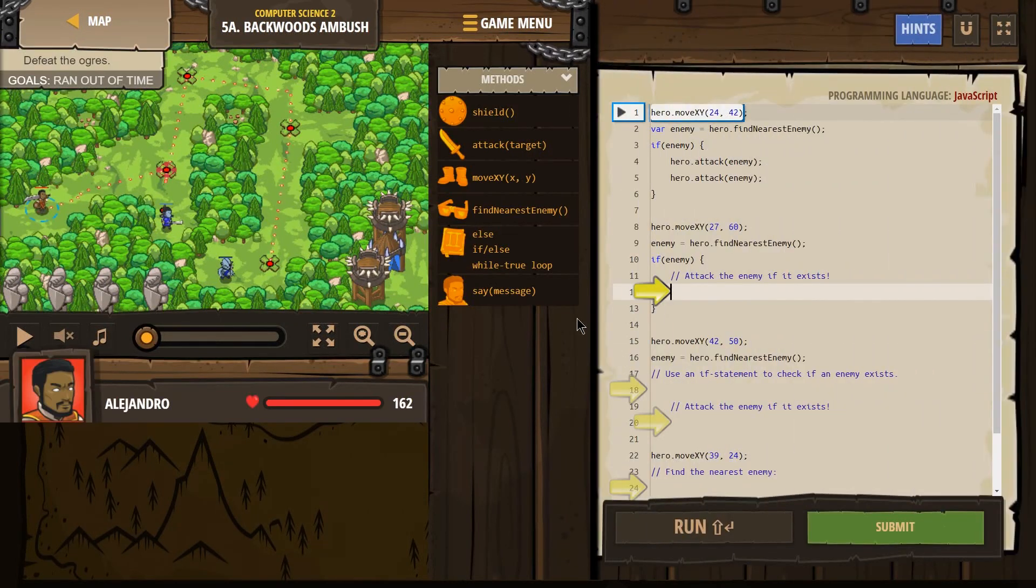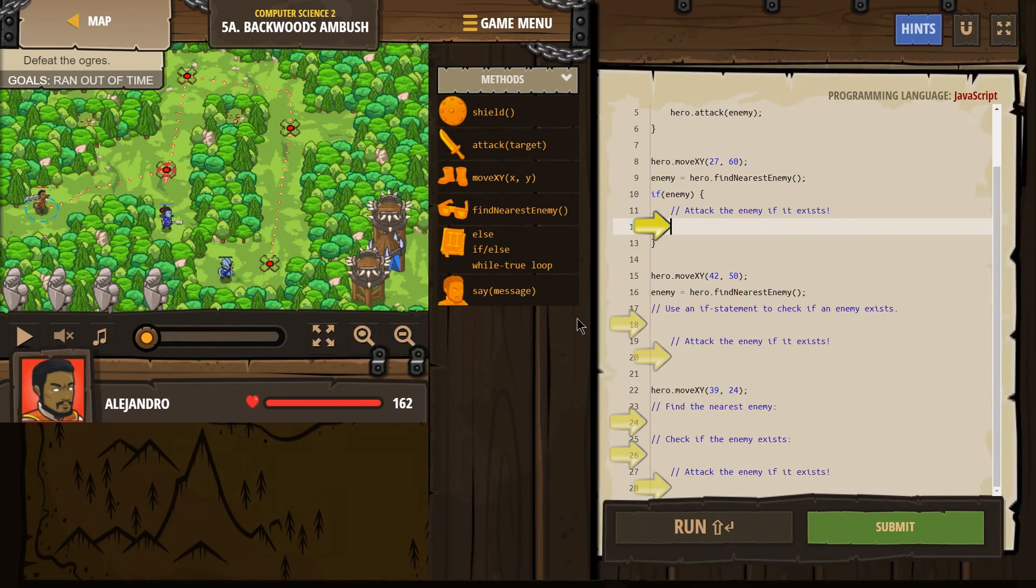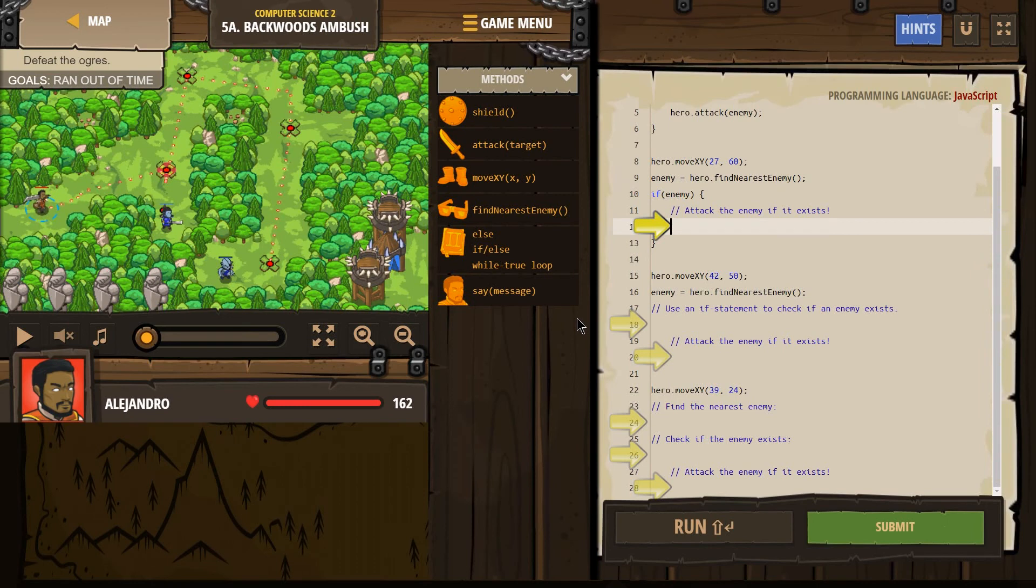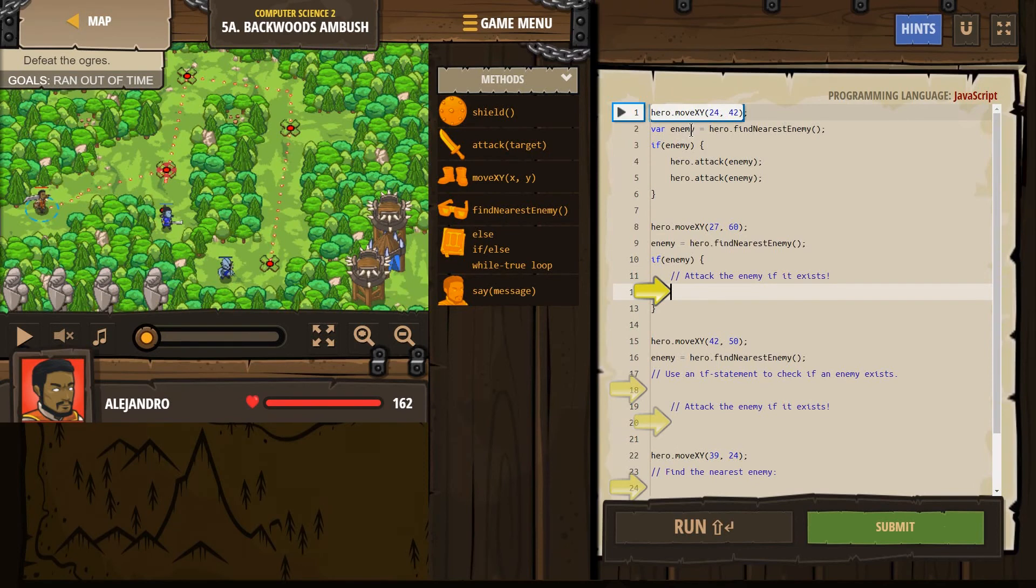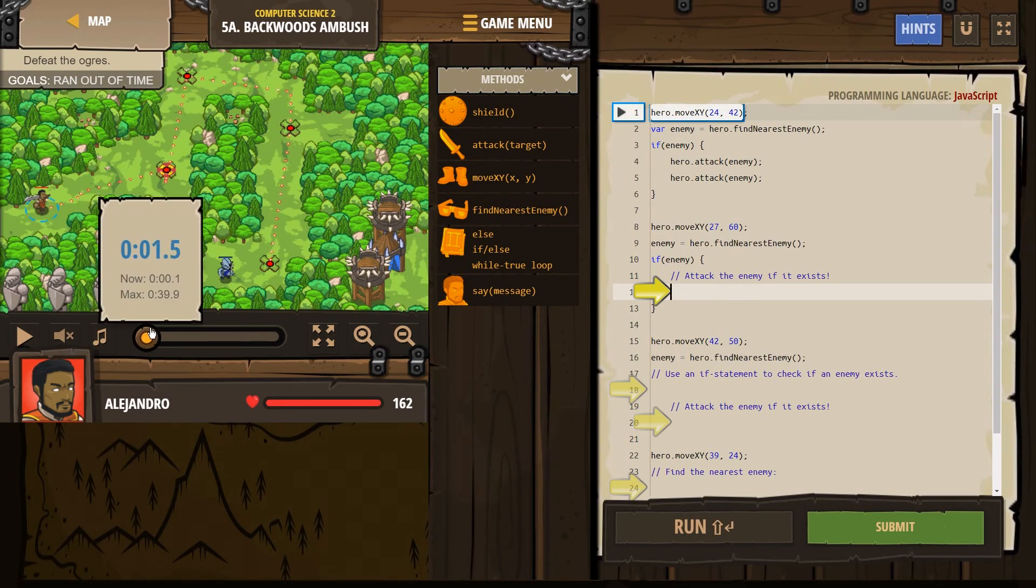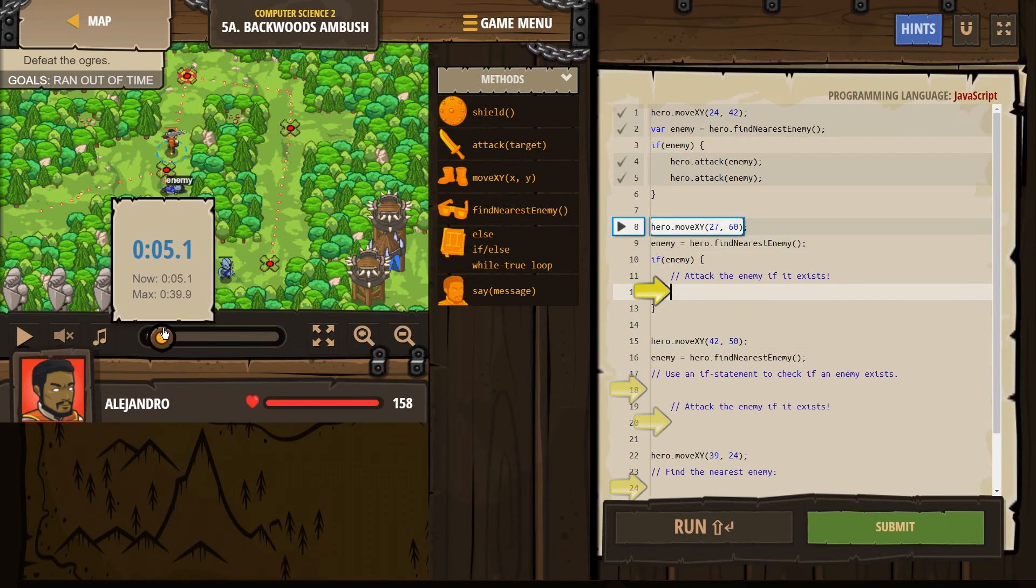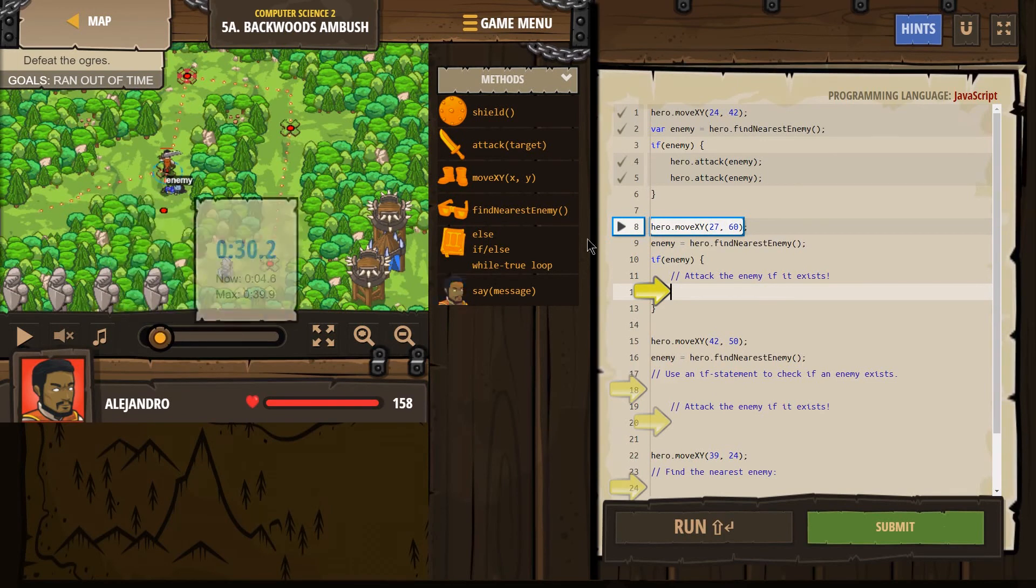Alright, let's see what we need to do here. Attack the enemy if it exists. So why would we do this? Why if the enemy exists? Well, first our hero is going to move. Got that. Check.